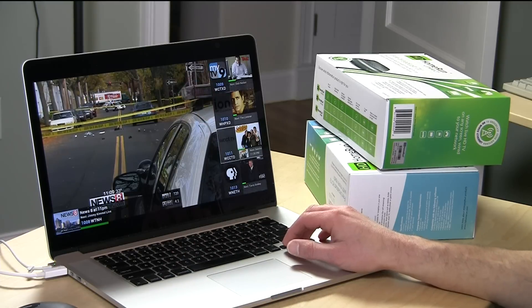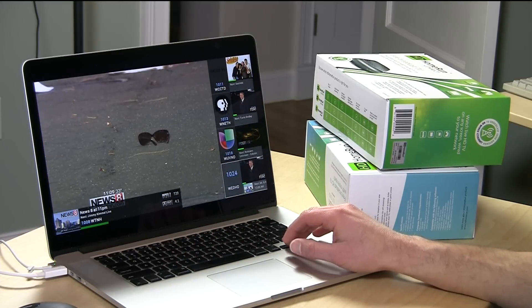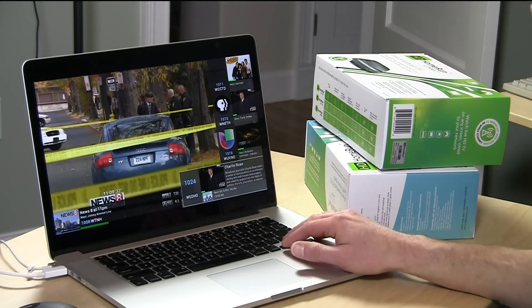I wanted to answer a question from my preview video: whether you can use this to record live television in addition to watching it. You cannot — it's only a live TV viewer. But it will work alongside what you're already recording with. For example, I have Windows Media Center running in the house, and I can use this at the same time, provided I have enough tuner slots available on my HD Home Run device.